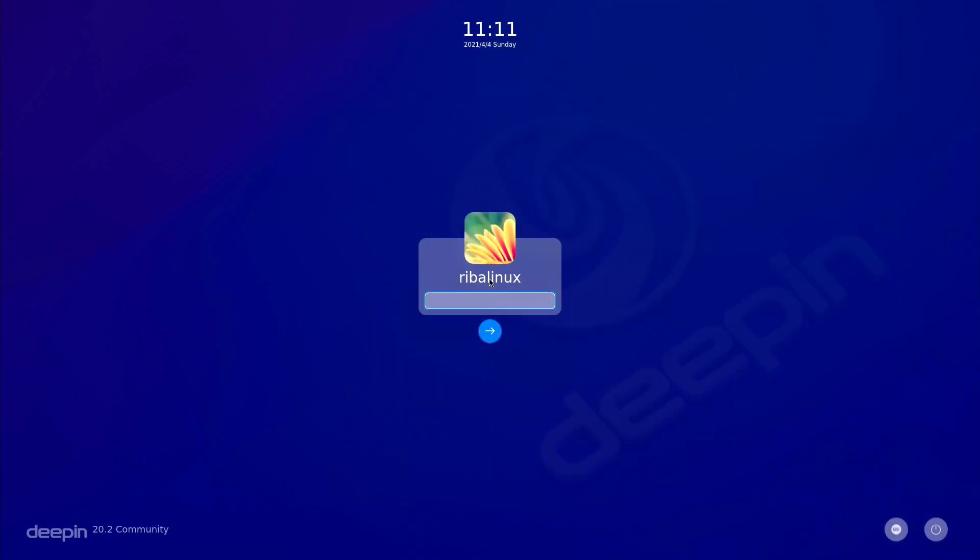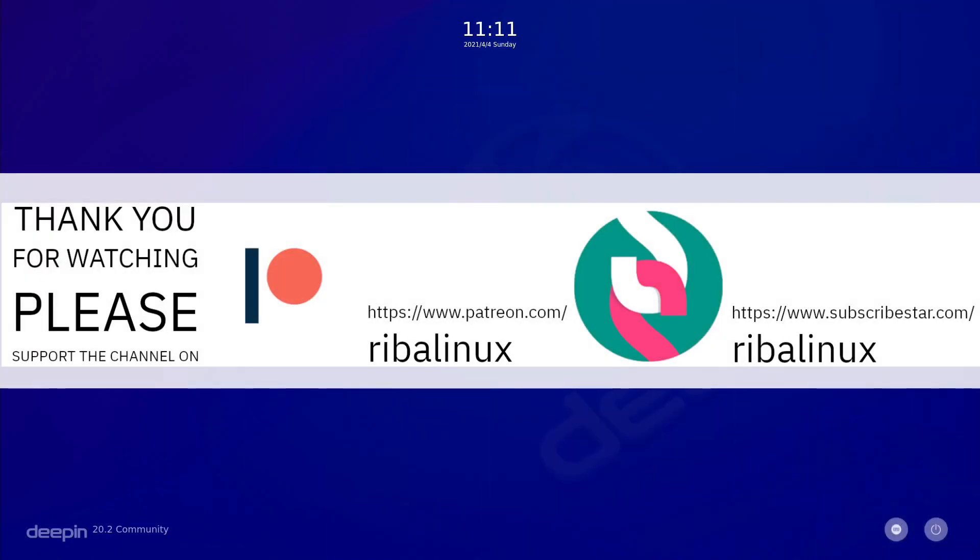Thank you for watching the video. Please help the channel by sharing, leaving a like, and subscribing.